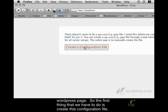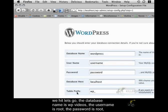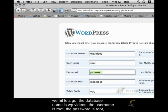So, the first thing we have to do is create this configuration file. We hit let's go. The database name is wp-videos. The username is root. The password is root.